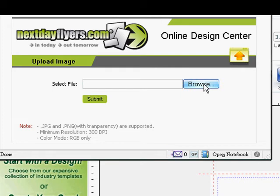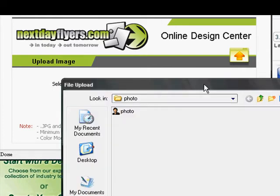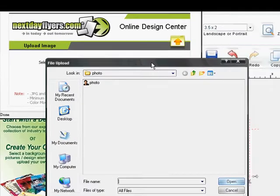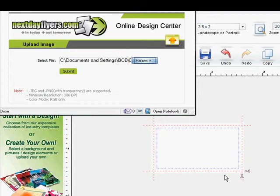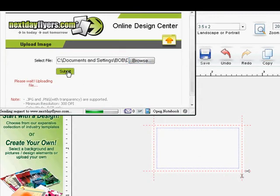Once you have signed in and select the Upload Image button, the upload window will open. Click the Browse button to locate an image on your computer. Select your image and click Open. Then click the Submit button to begin uploading your image.